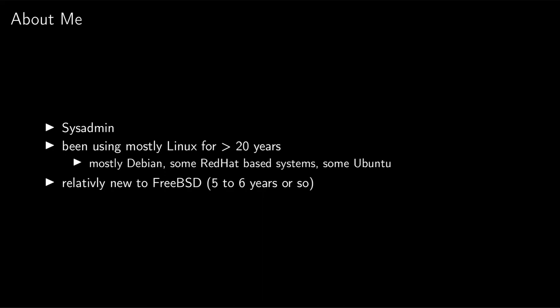Comparatively I am relatively new to FreeBSD. I have been using it for 5 or 6 years now but on quite a bit less systems than Linux. I am currently administrating maybe 20 to 100 systems - most of it is Linux, some Windows unfortunately, some FreeBSD, some appliances.